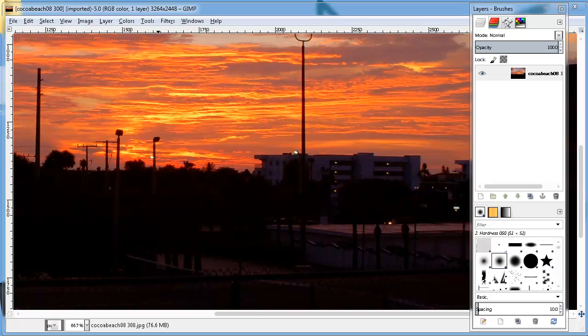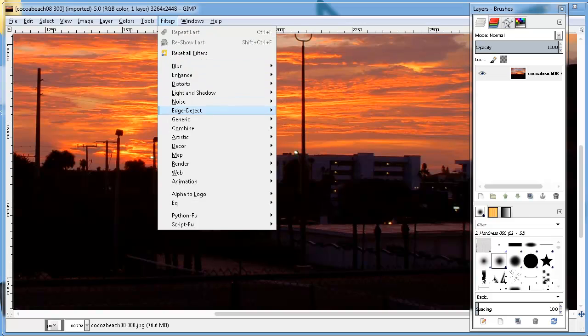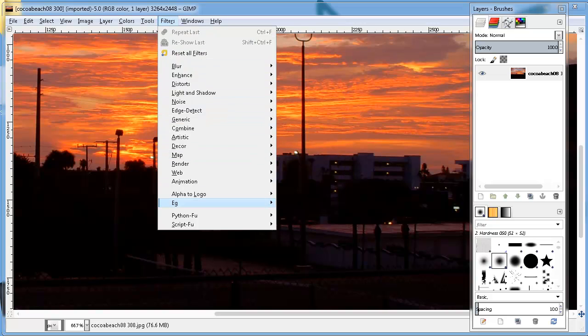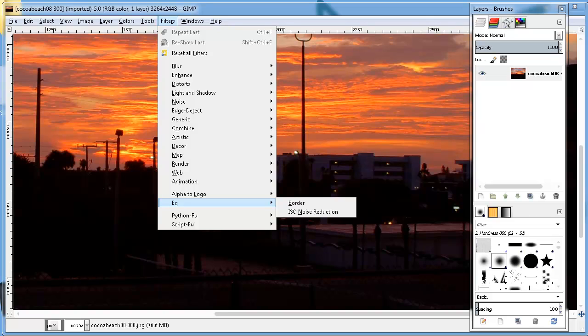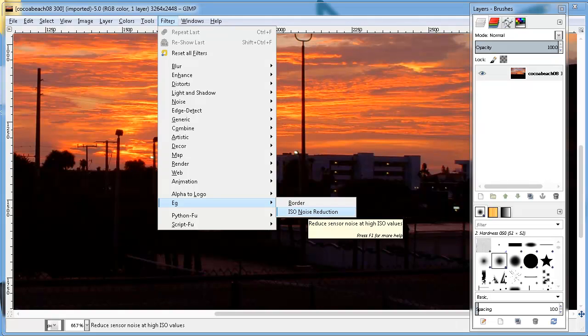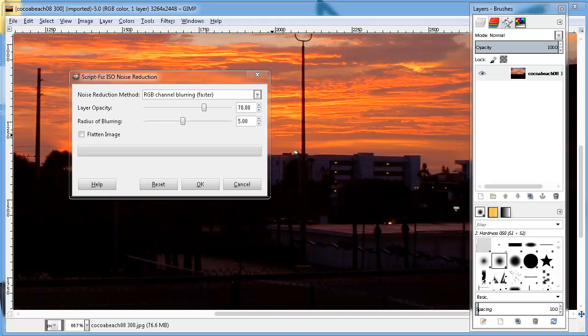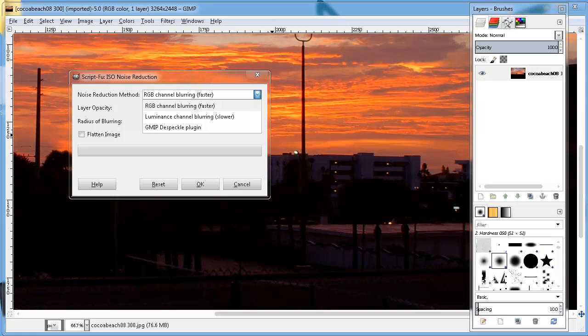Now to use this new script, you're going to go over to this thing called EG. Not exactly sure what that stands for. If I find out before I post this YouTube video, I would definitely put it in the description. And you want to go to this ISO noise reduction tool. So with this, you have RGB channel blurring, which is faster, and luminance channel blurring, which is slower.